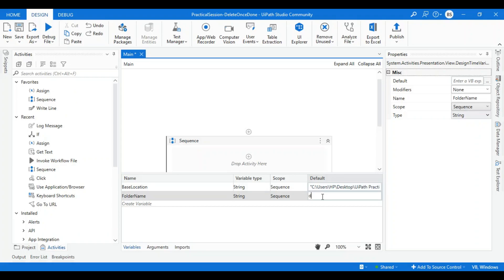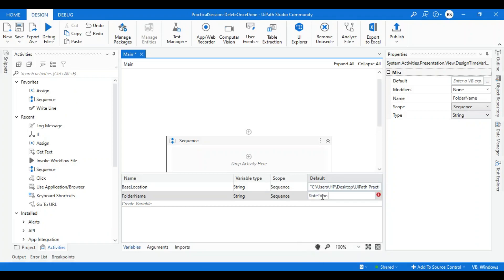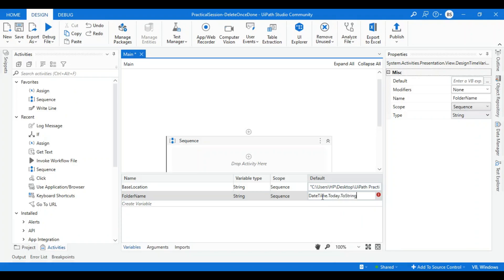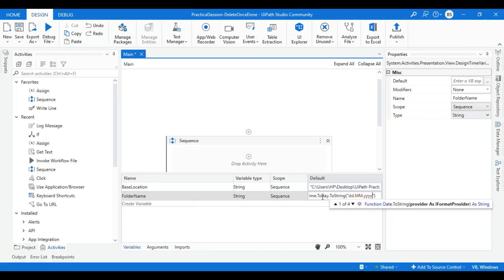I'll take the DateTime class. I'll use the today function and convert this to string. I want my date to be in dd.mm.yyyy format, that means the folder name will be 26.04.2023.